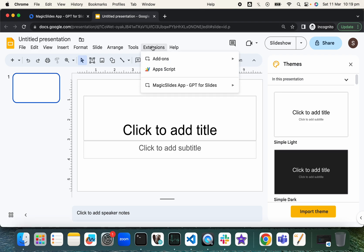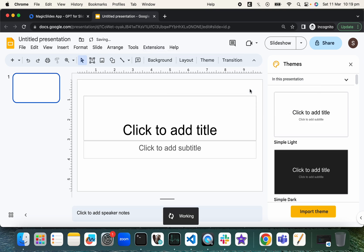Go to Google Slides and refresh the page. So under Extensions, we should see MagicSlides. Okay, so click on Open.